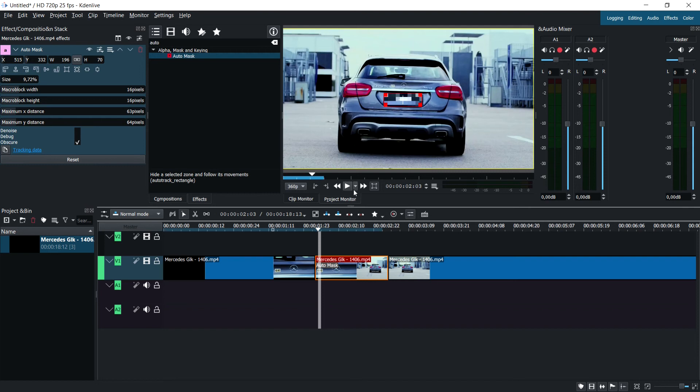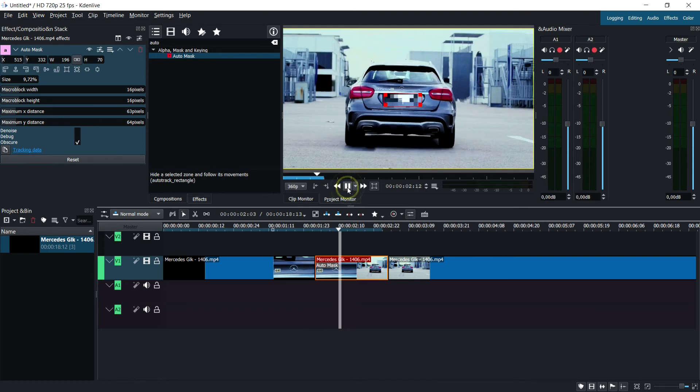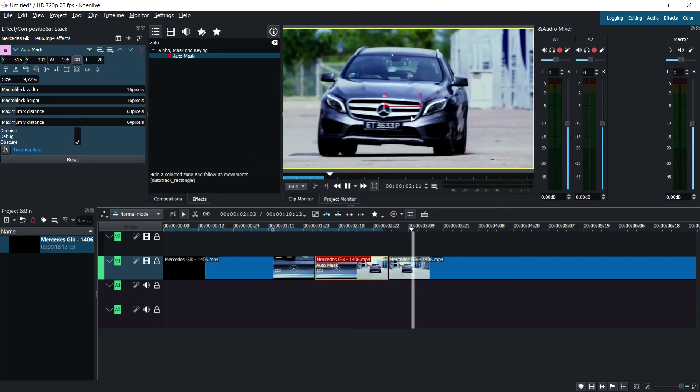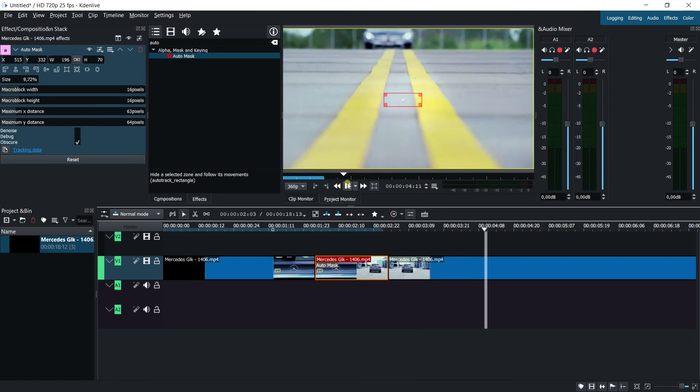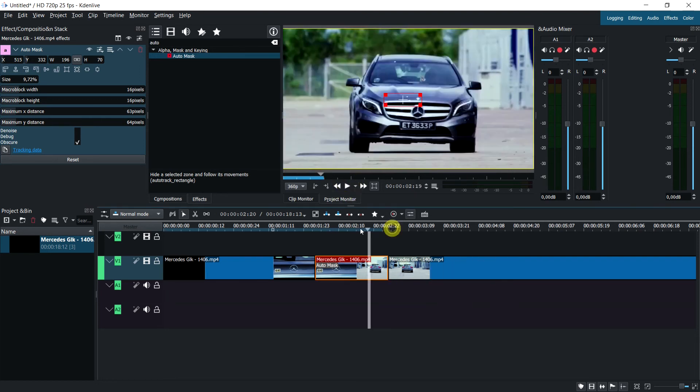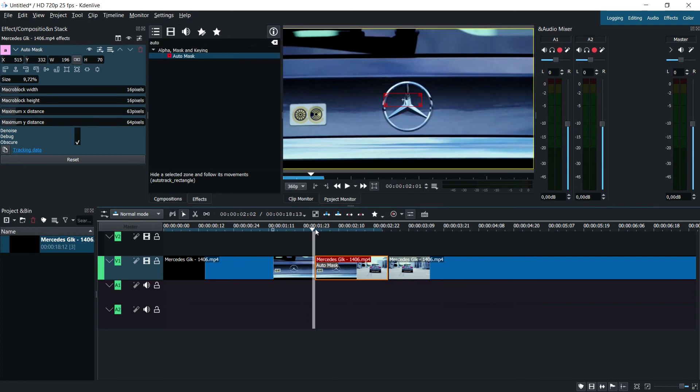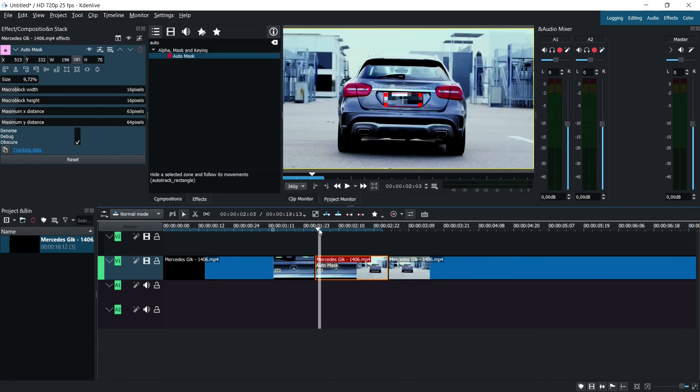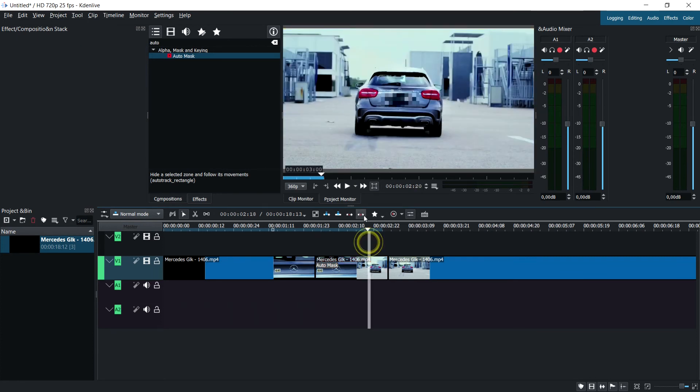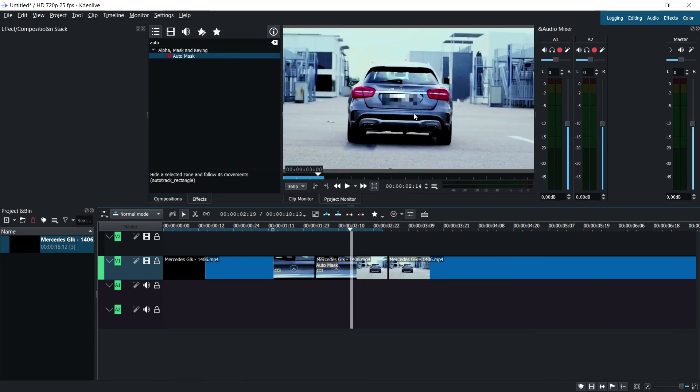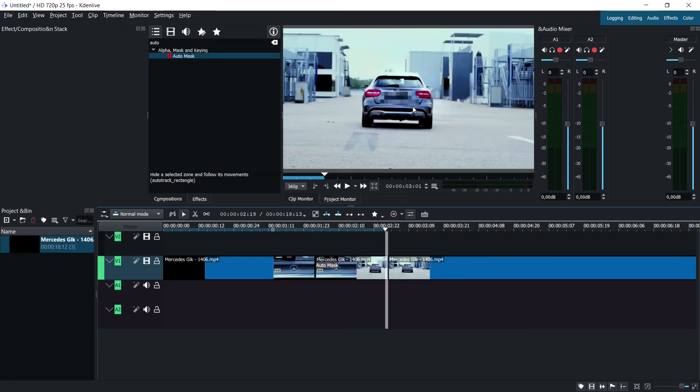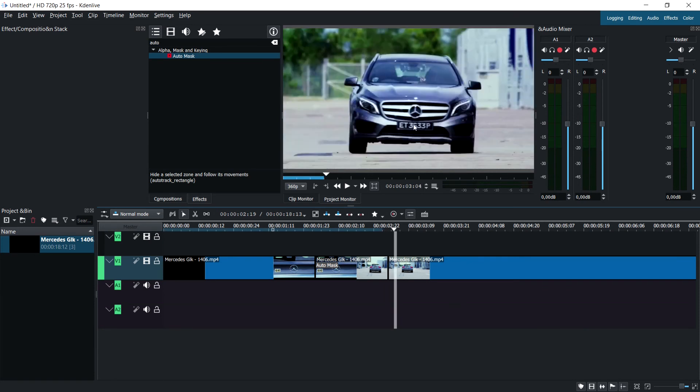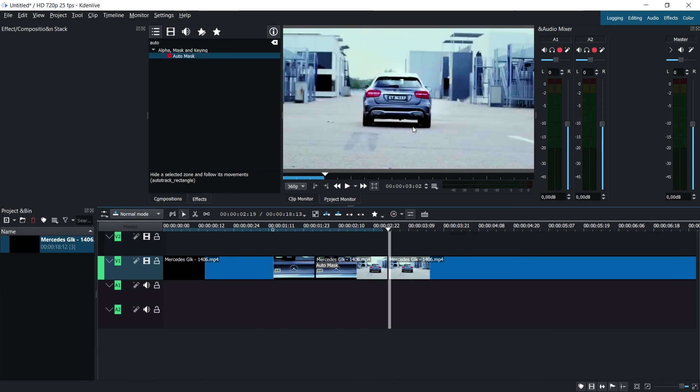As you can see when we play it, it's tracked. Obviously this is just a small amount of the footage, but as you can see it tracks onto the actual license plate.